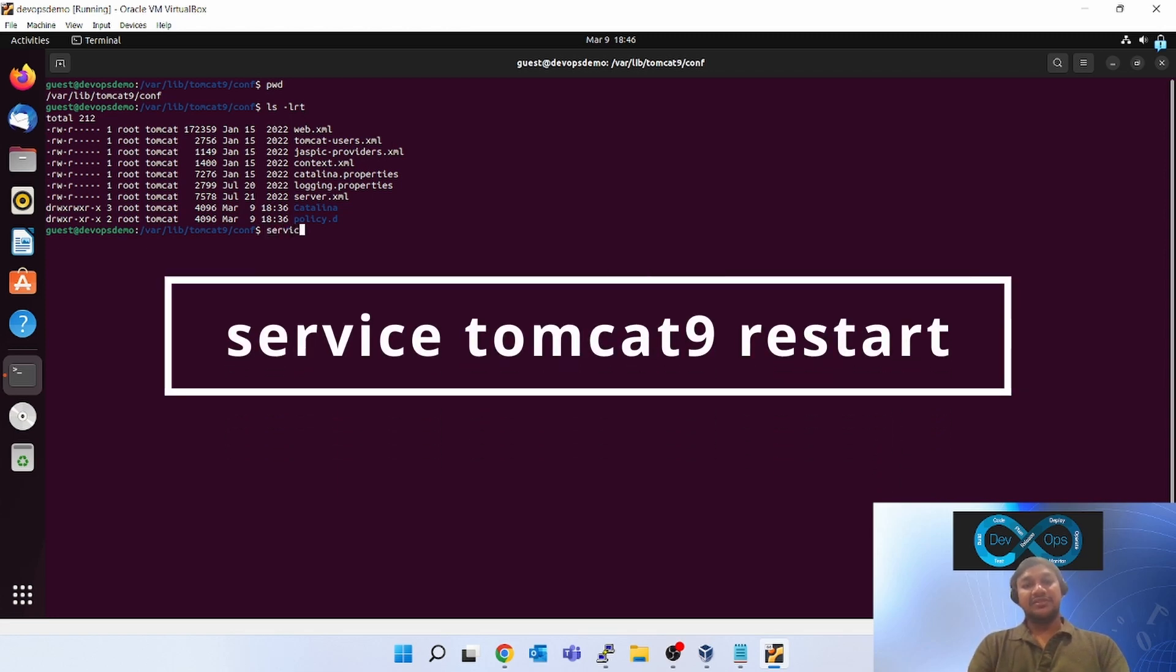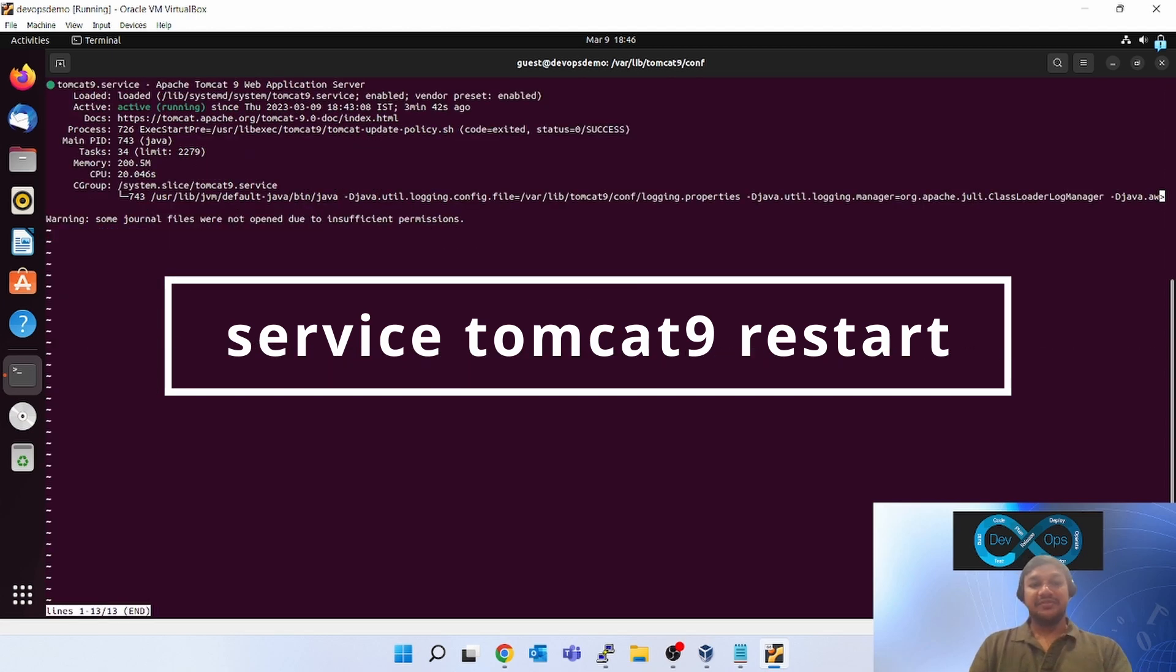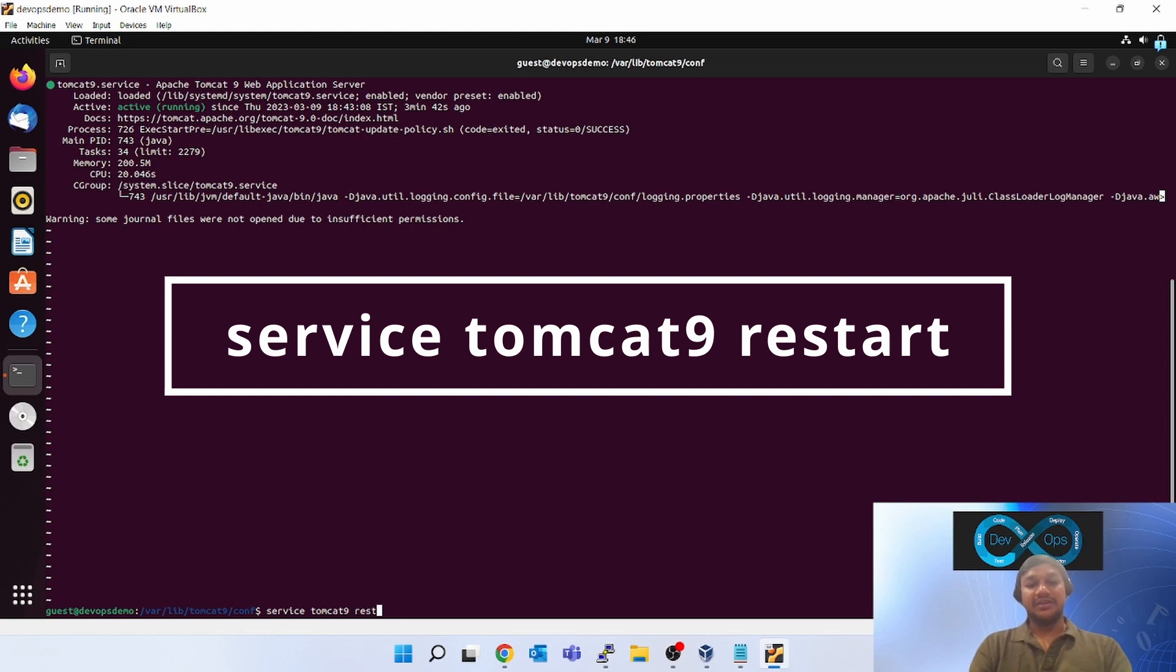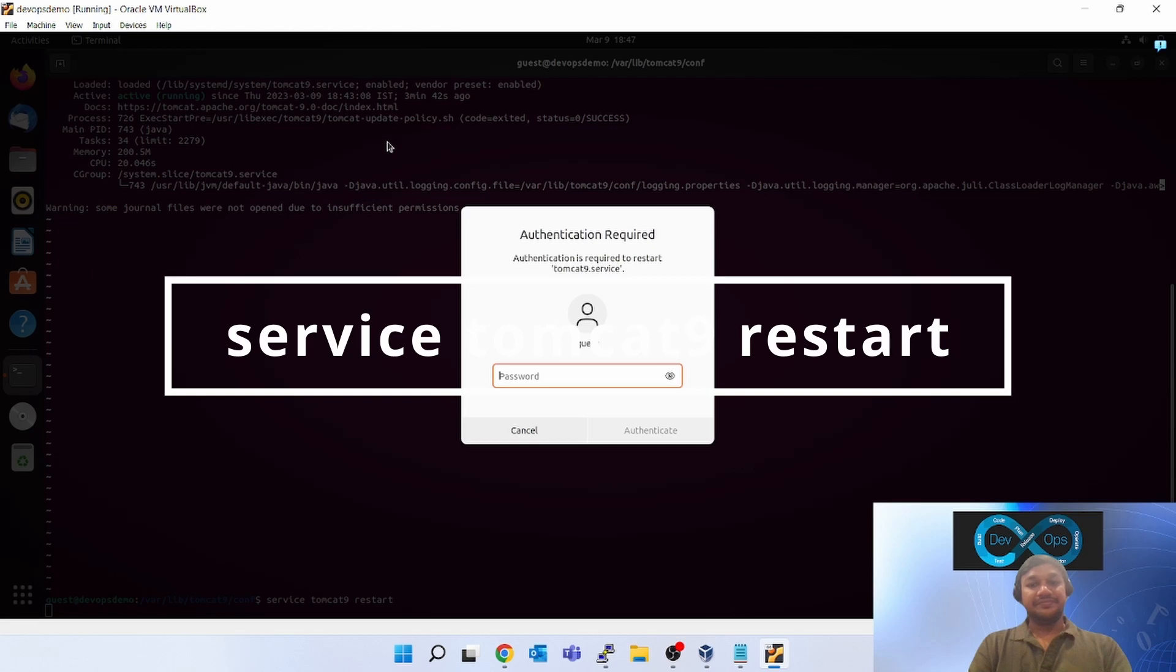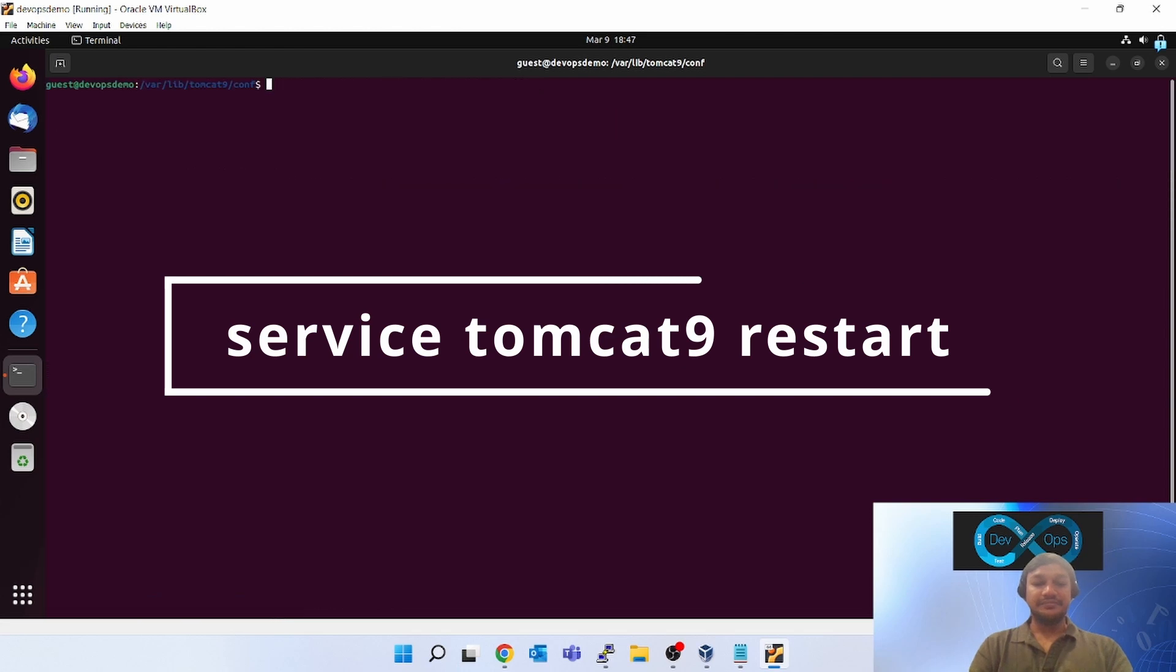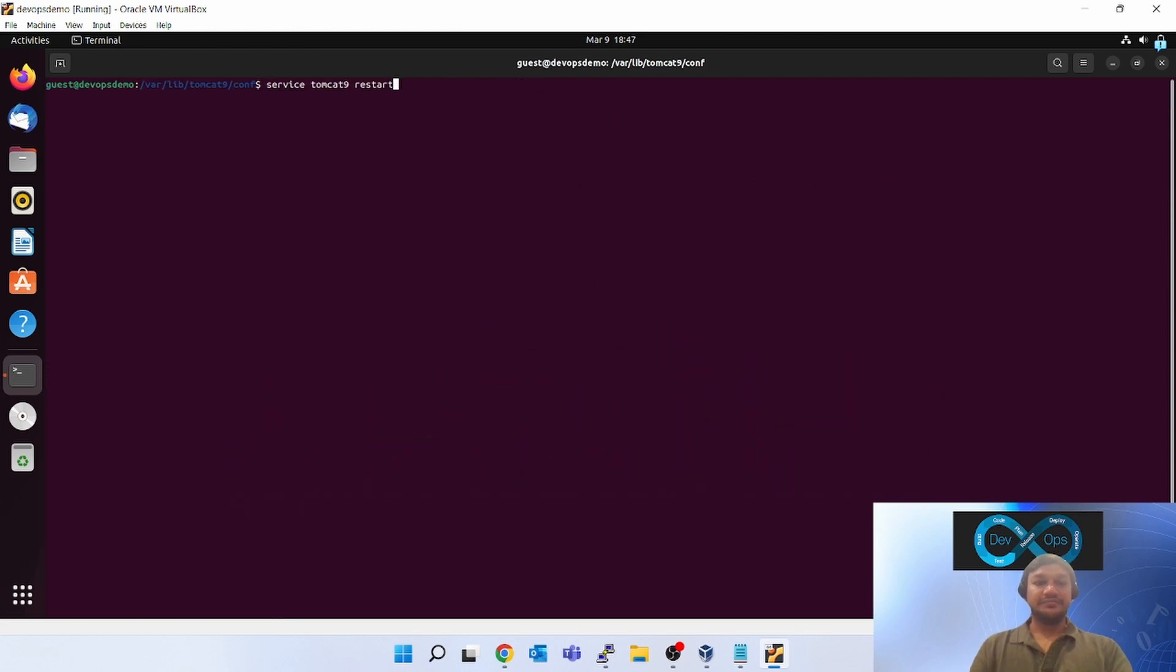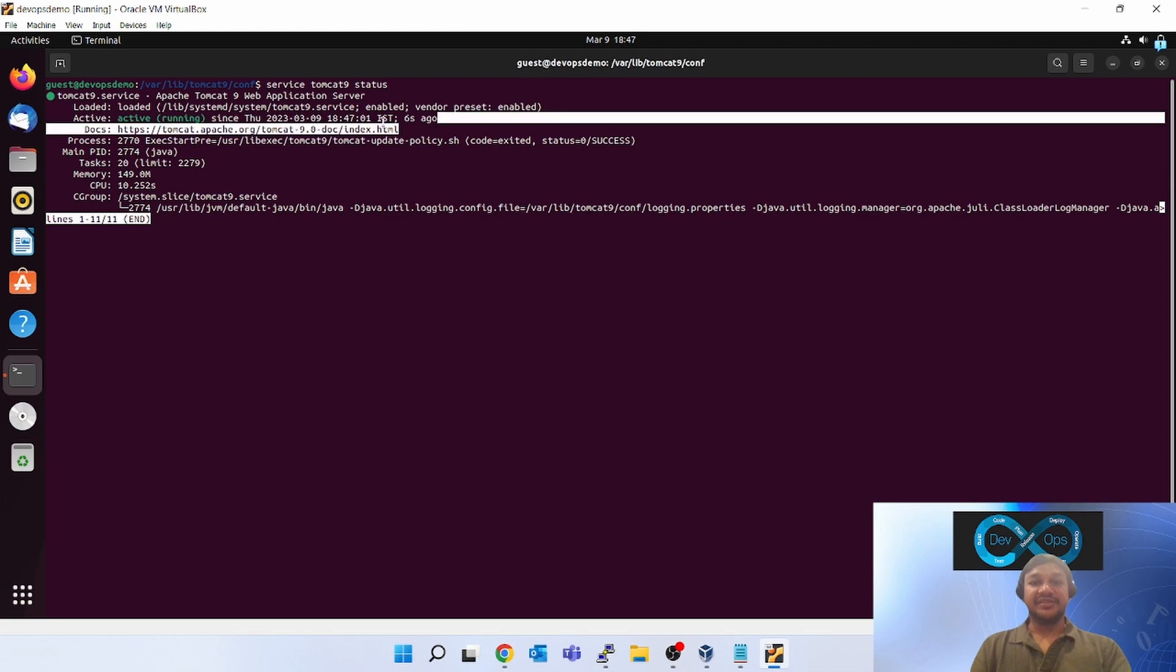Tomcat restart command will be service tomcat9 status. This is for giving the status command. Now for restart it will be tomcat9 restart. It is asking password. Restart. You can see six seconds ago.